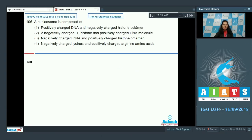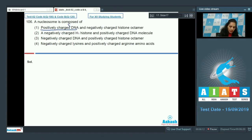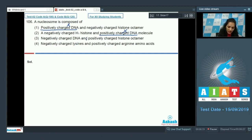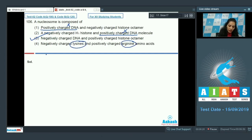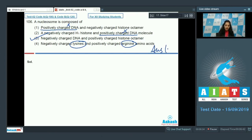The histones are positively charged due to basic amino acids. Positively charged DNA is ruled out as DNA is negatively charged. Negatively charged lysine and positively charged arginine — both arginine and lysine are positively charged, none is negatively charged. The correct option is option number three.